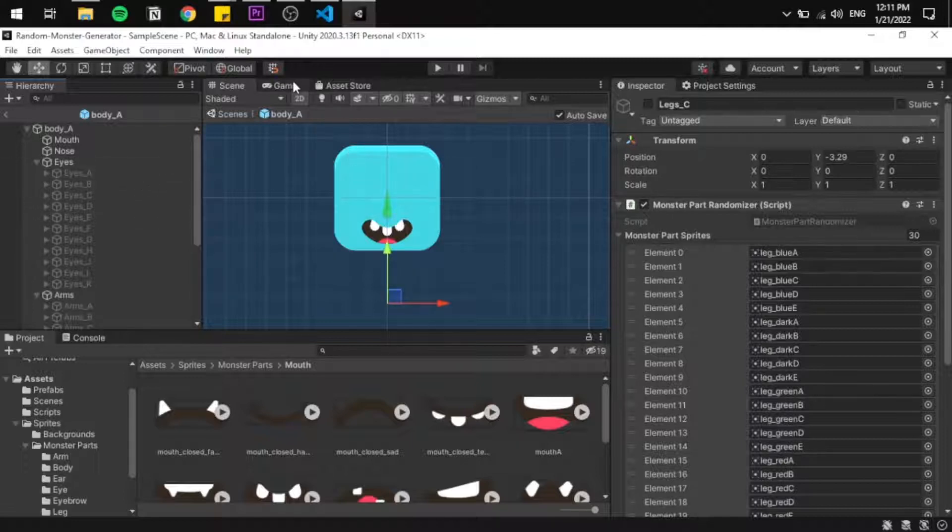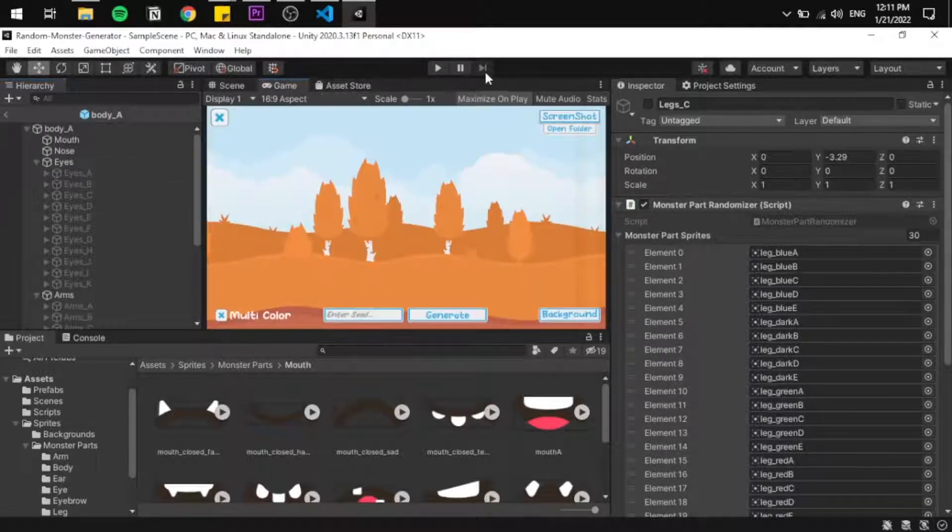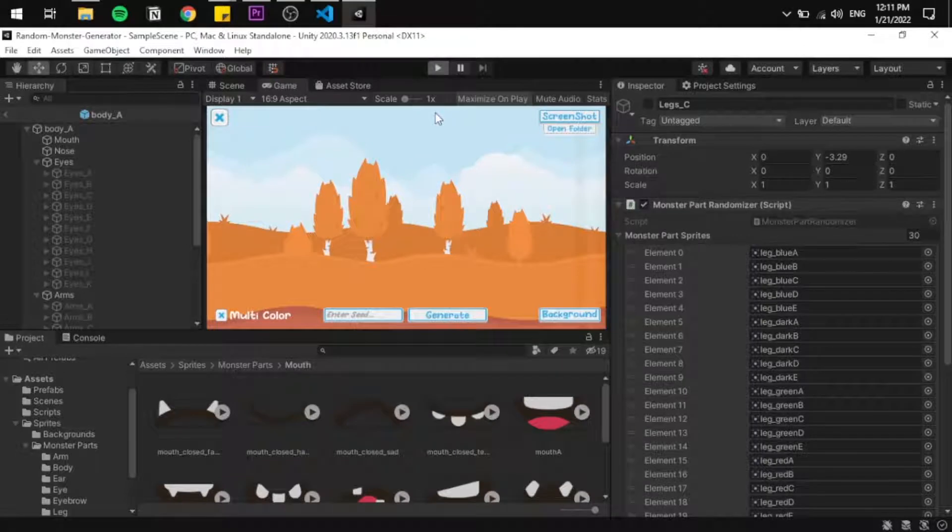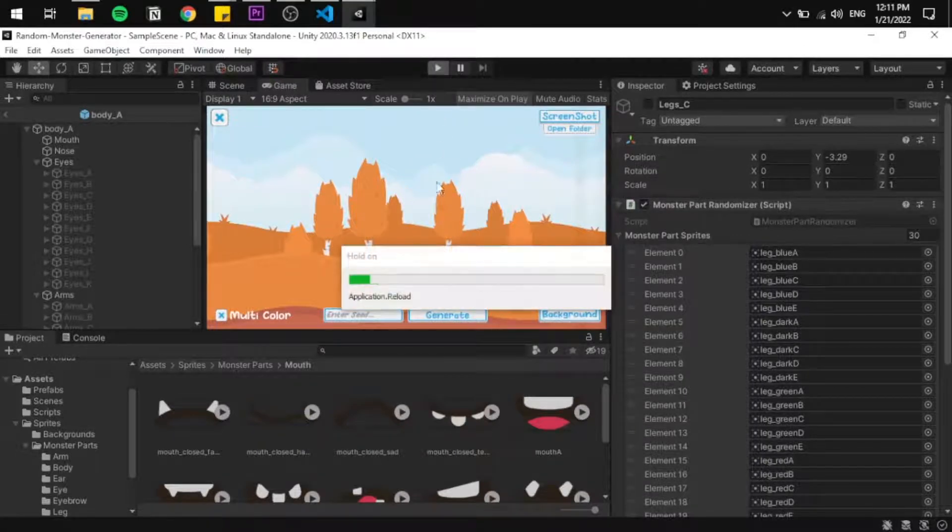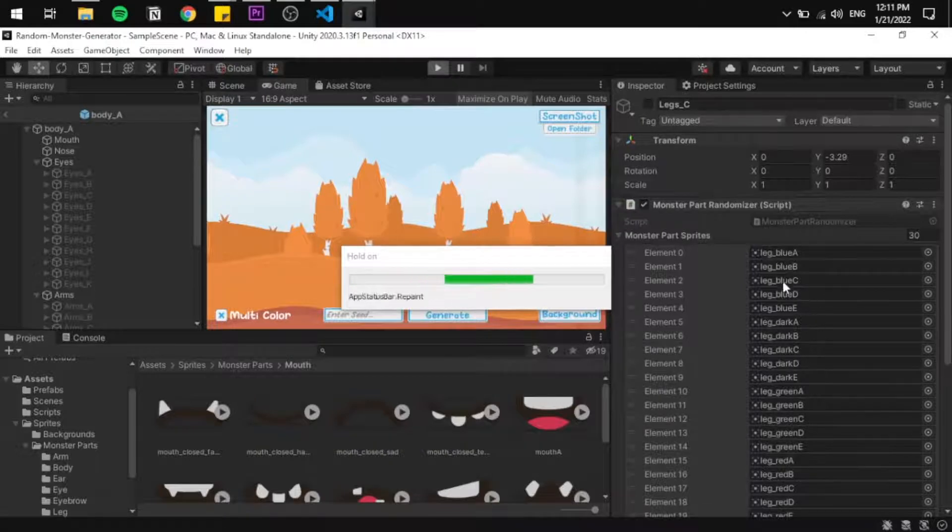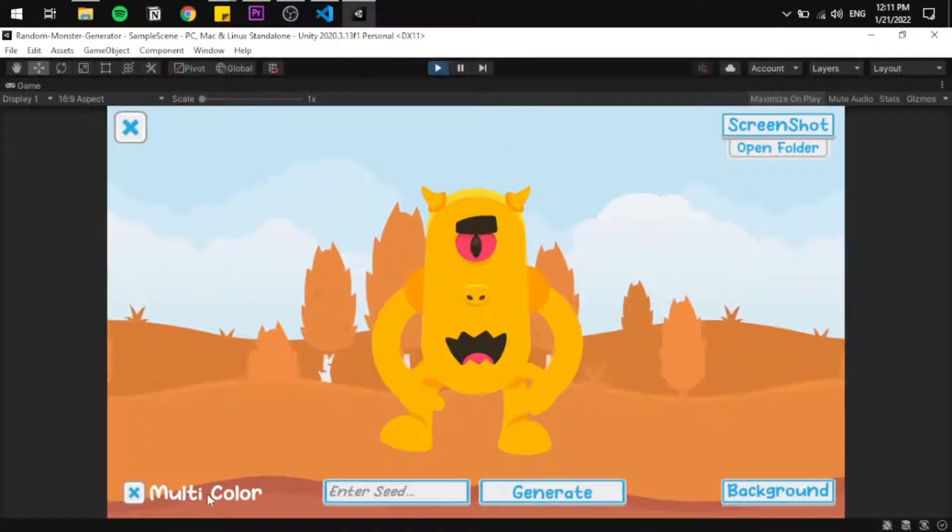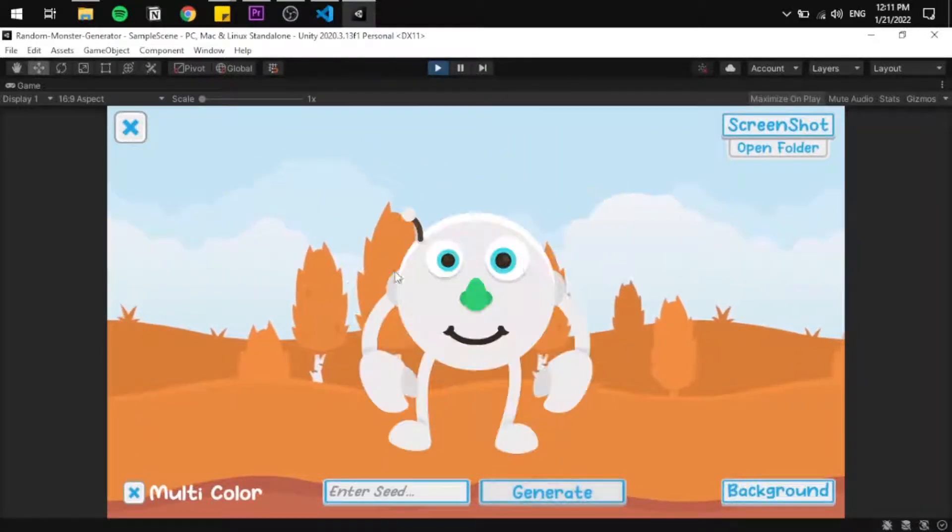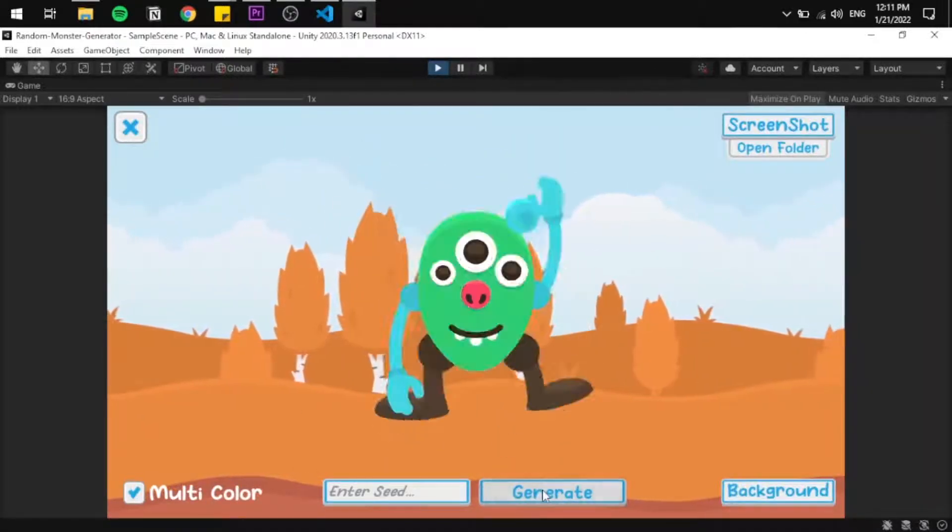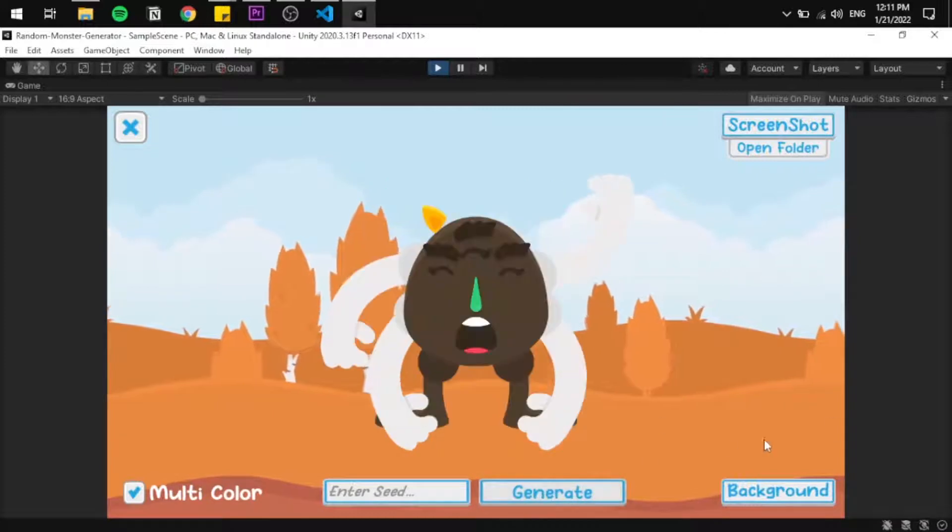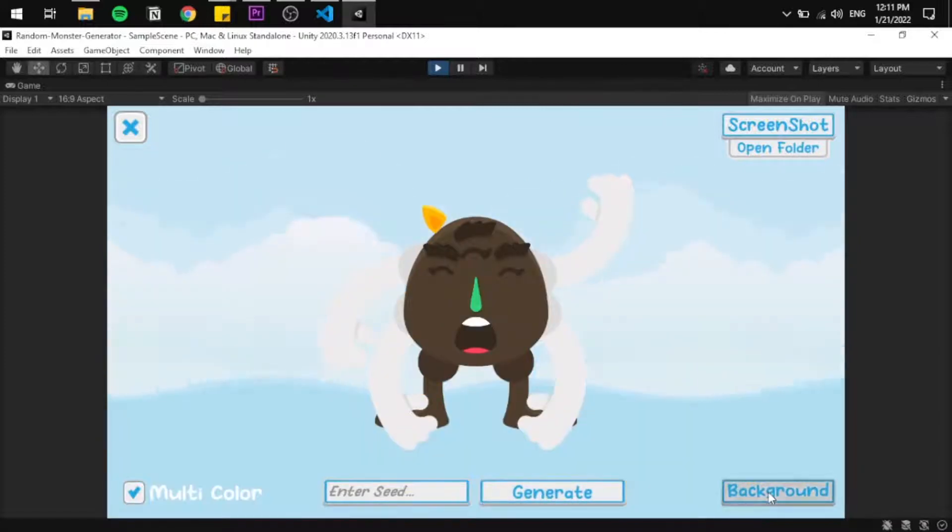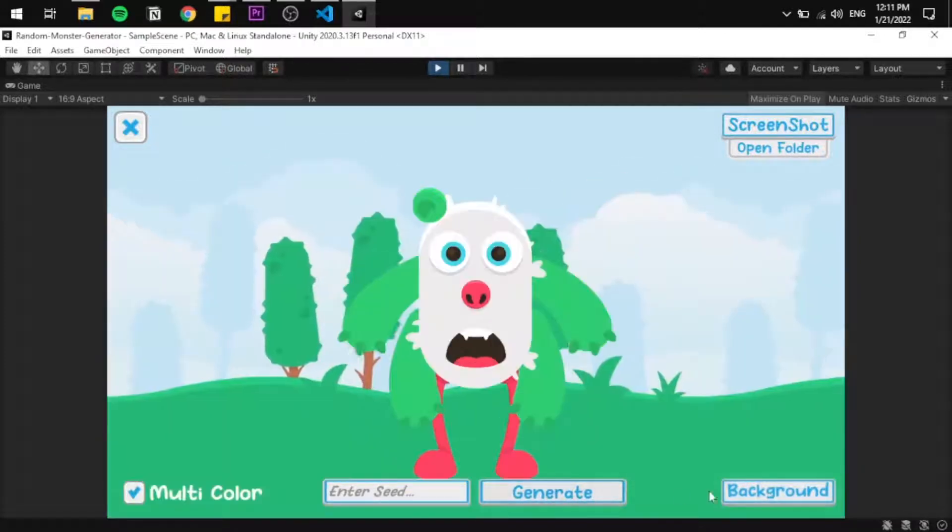We spawn a prefab, and then all the Monster Part Selectors will select the objects - one eye, one arm, one ear, and one leg object - and the Monster Part Randomizer will choose random sprites for them. We now have infinite monsters! It's simple, right? The last thing I did is adding the ability for the monster to be in one or multiple colors.